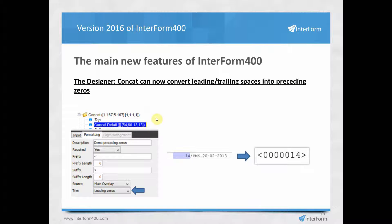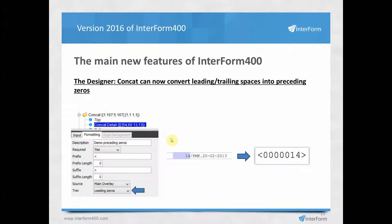The Concat feature, introduced last year, concatenates different texts from your spool file with fixed text into one long string — for instance for use as a barcode. A new enhancement for barcode usage allows a fixed length for the text found in your spool file, with preceding blanks converted into leading zeros using the 'trim leading zeros' option. You can also add a prefix and suffix to get the desired output.